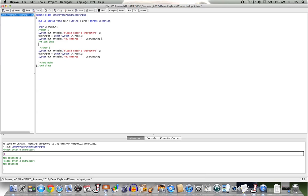Now, I could flush the line very easily by using the stream system.in, and having it call the method read. That clearly will read the return line character, and since I'm not storing it, it'll just be thrown away.